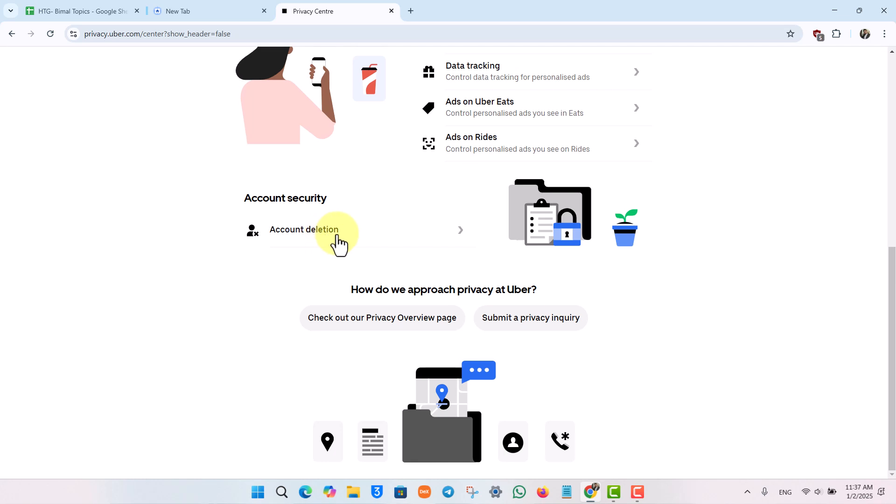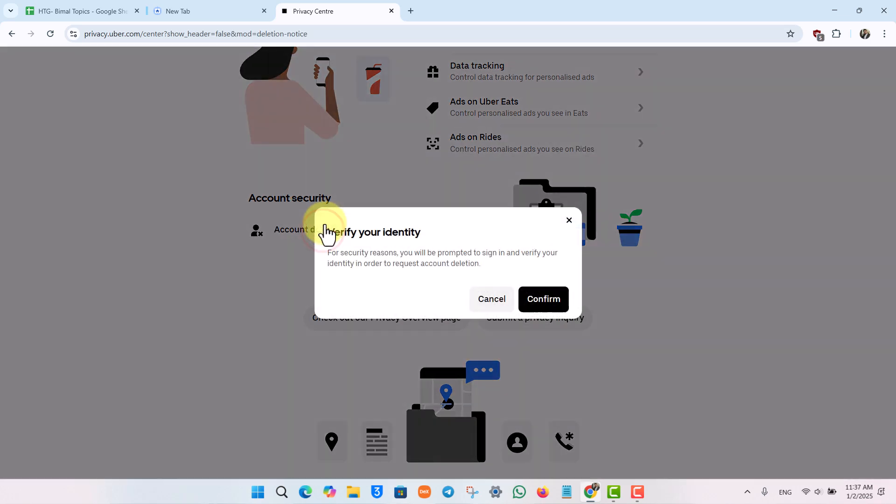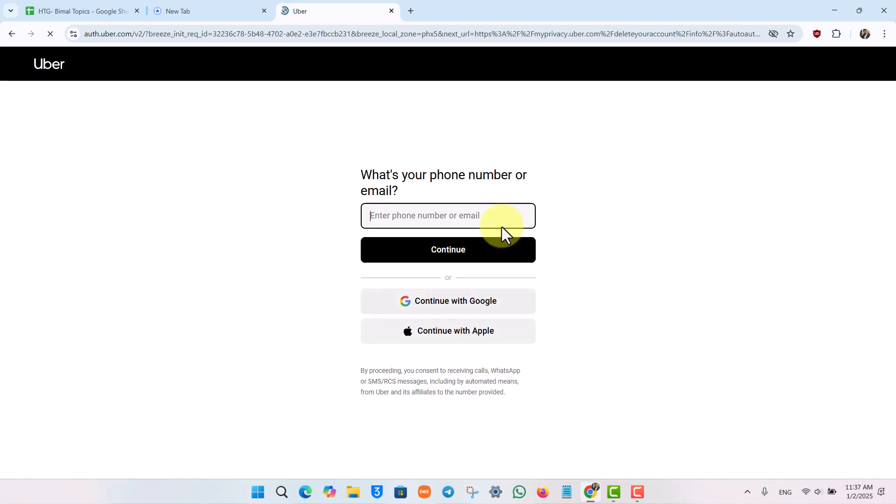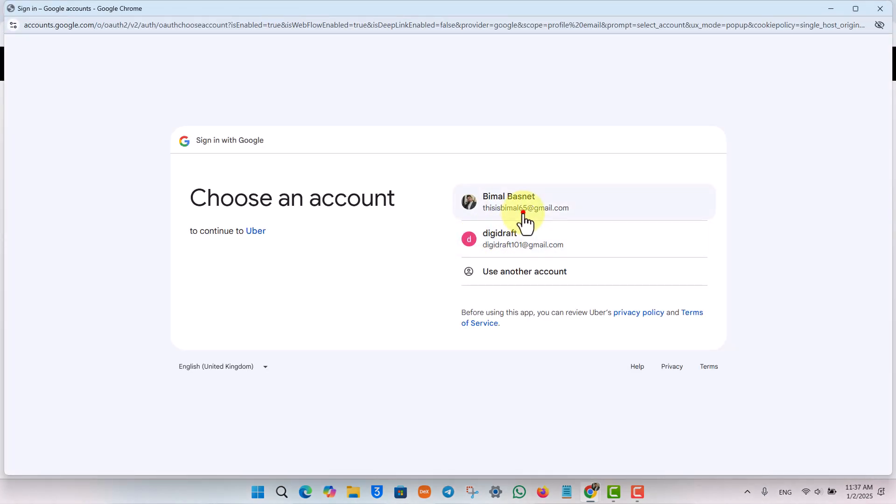Click on the Account Deletion button. You'll need to sign in and confirm to verify your identity. Click the Confirm button if it asks you to, then continue and log in with your account. Make sure to log into the respective Uber account which you would like to delete.